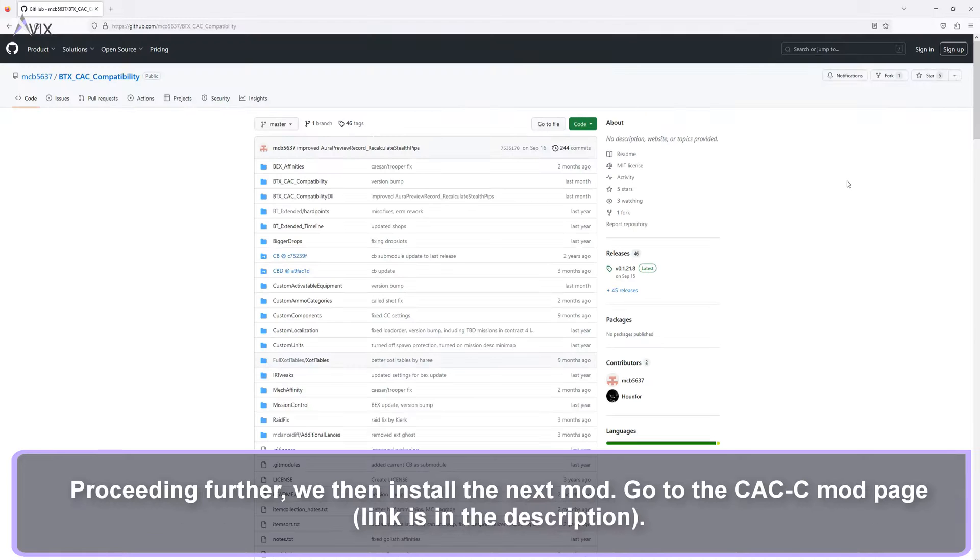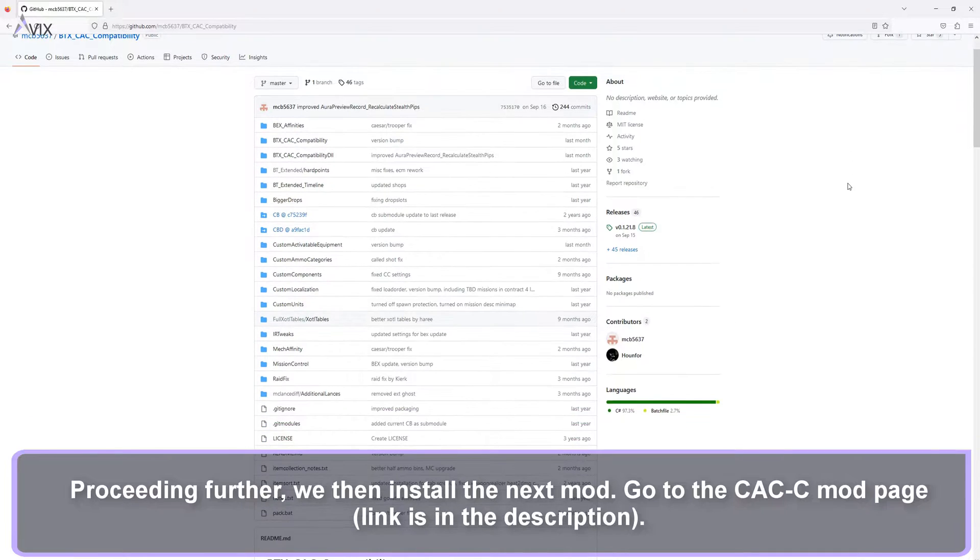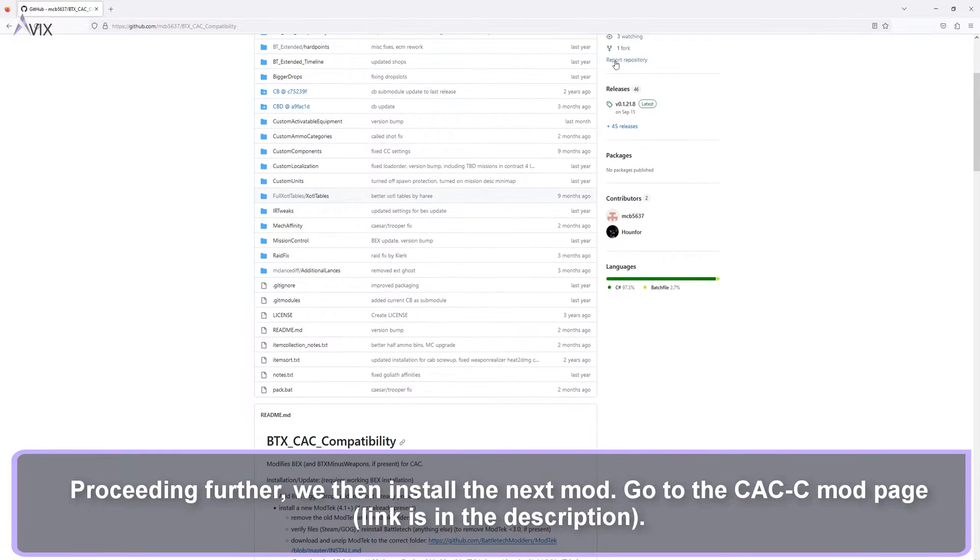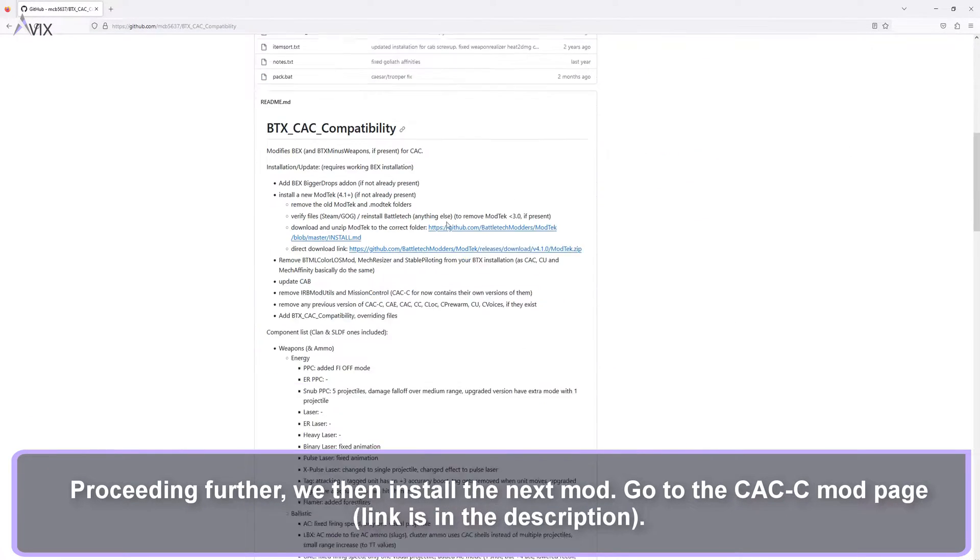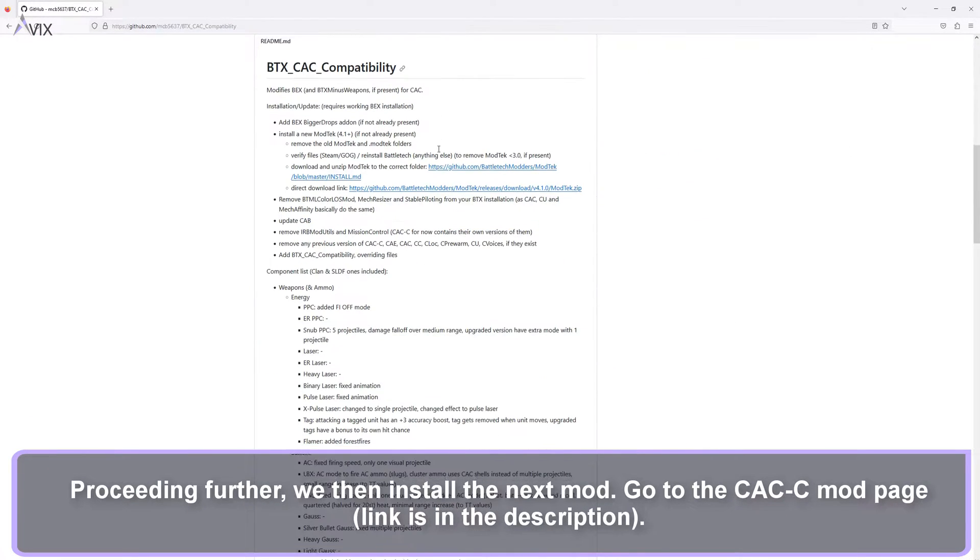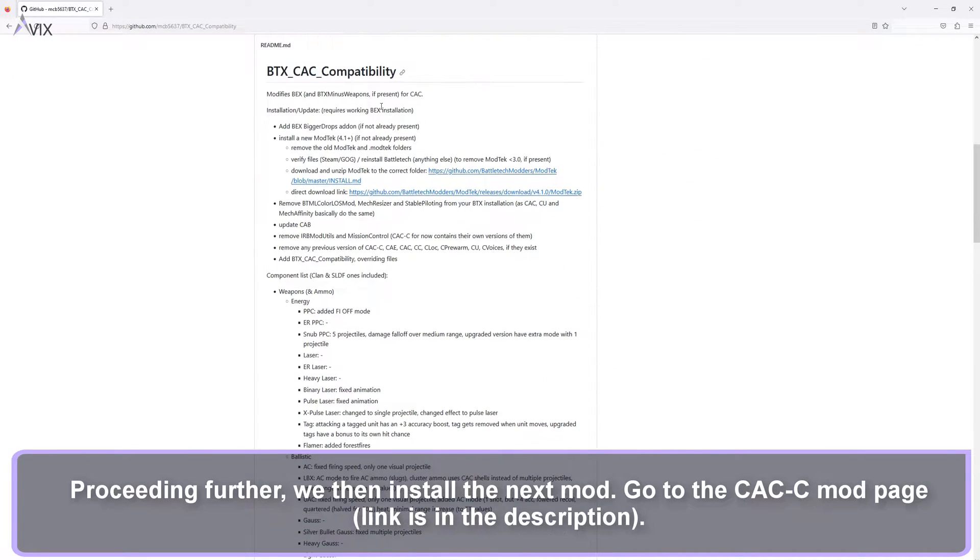Proceeding further, we then install the next mod. Go to the CAC C mod page, link is in the description.